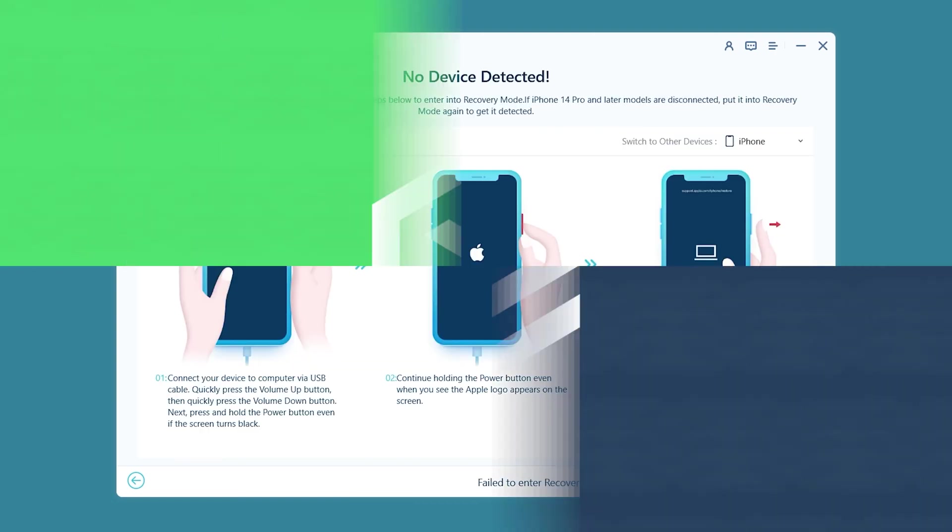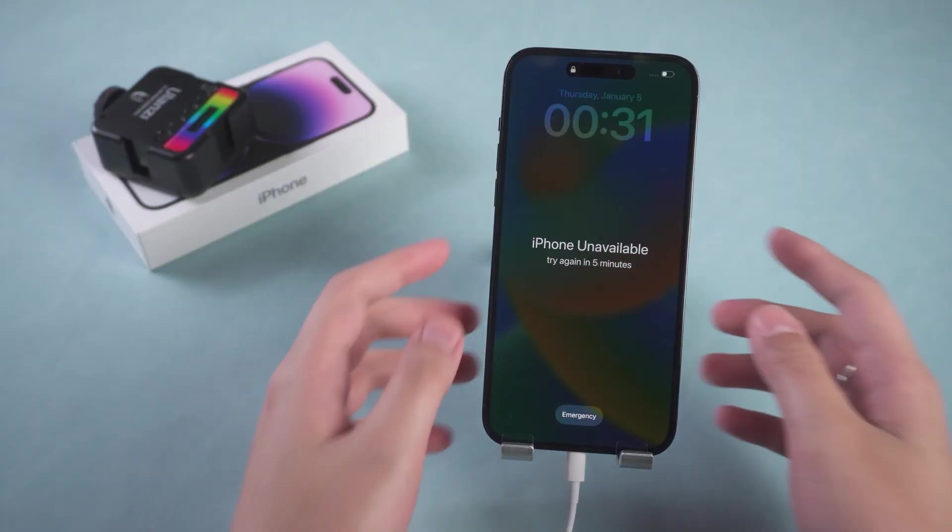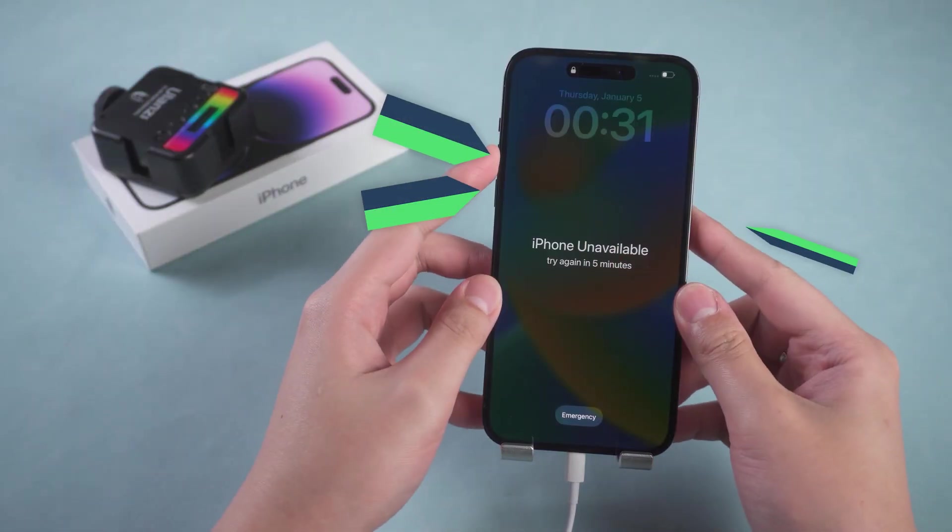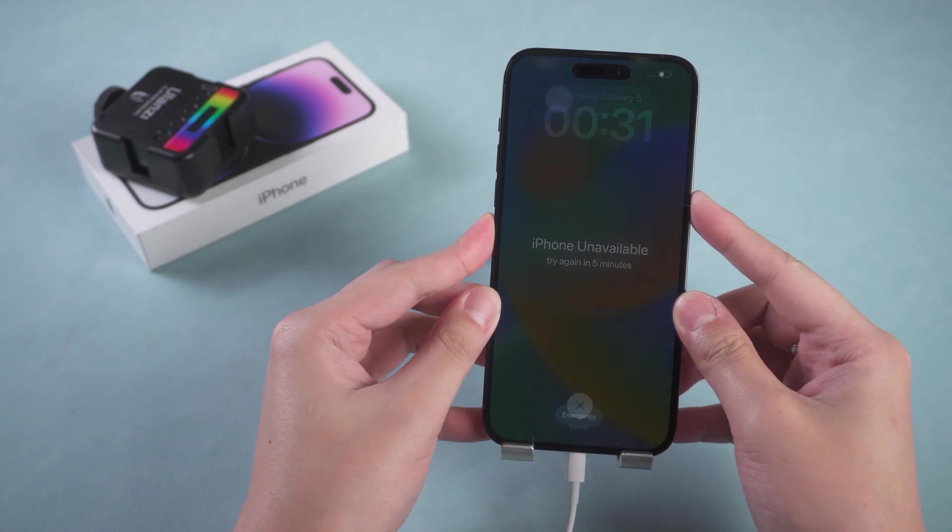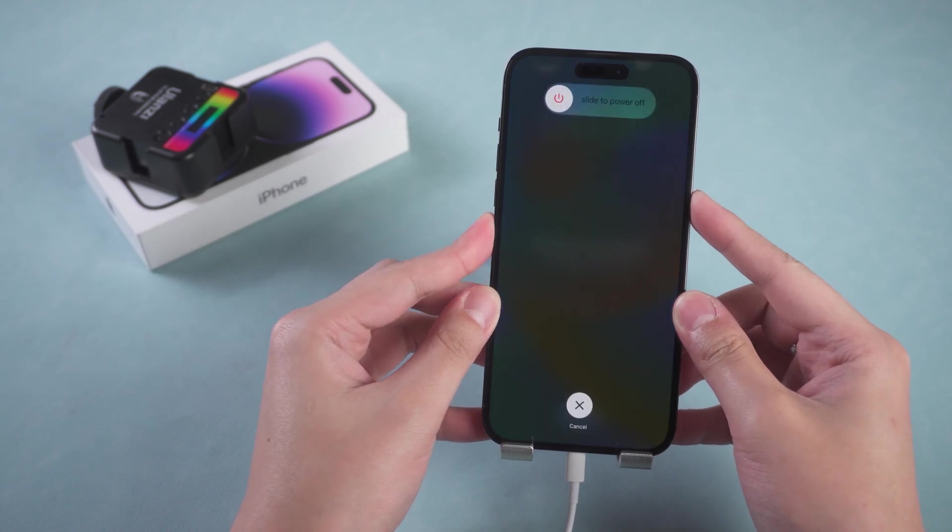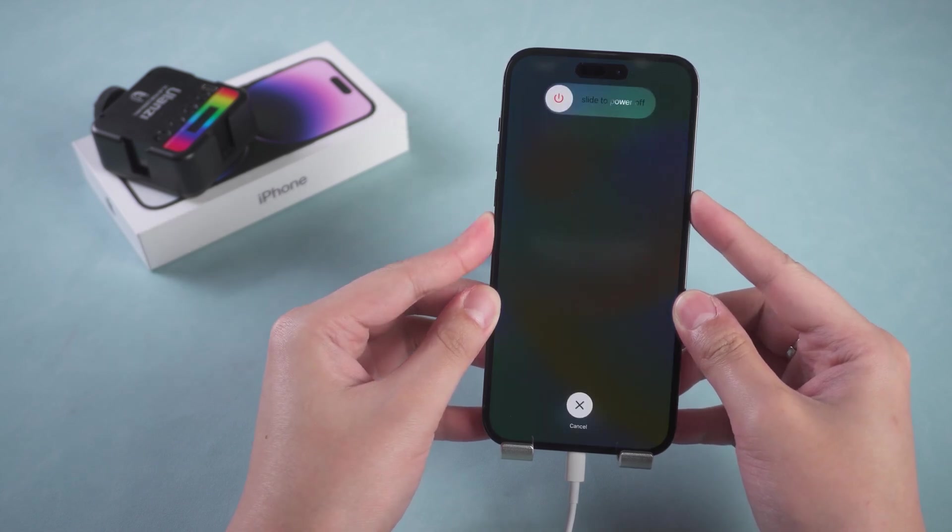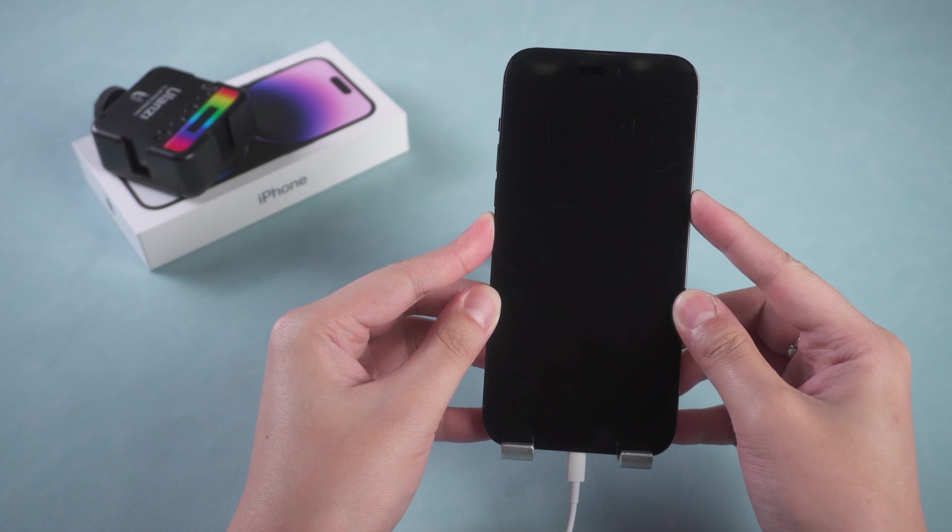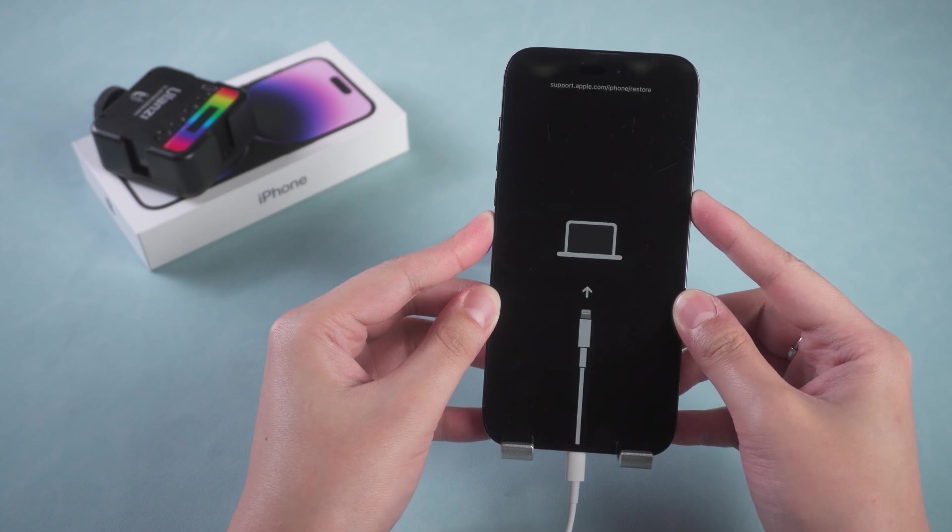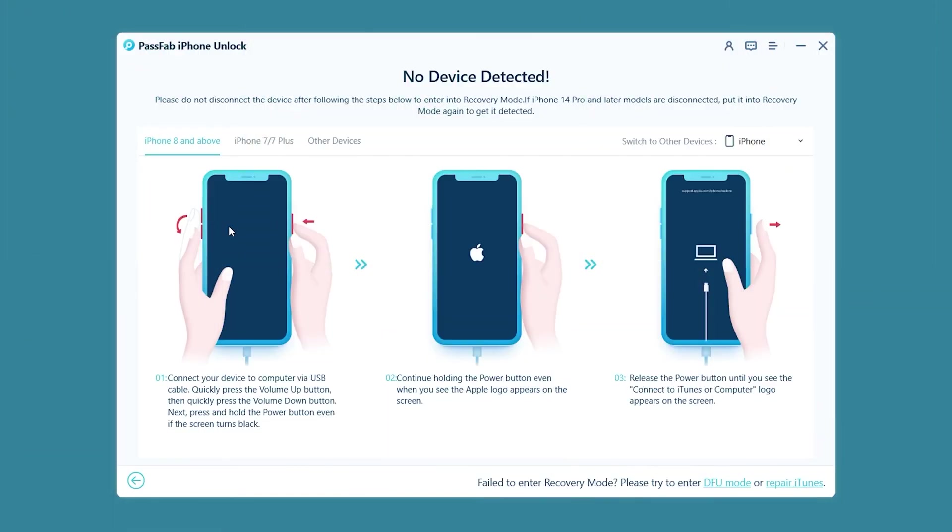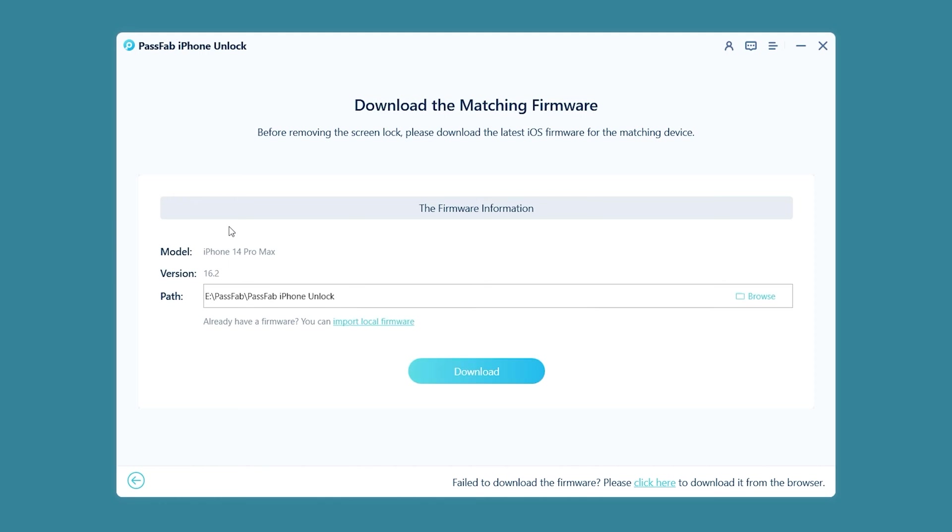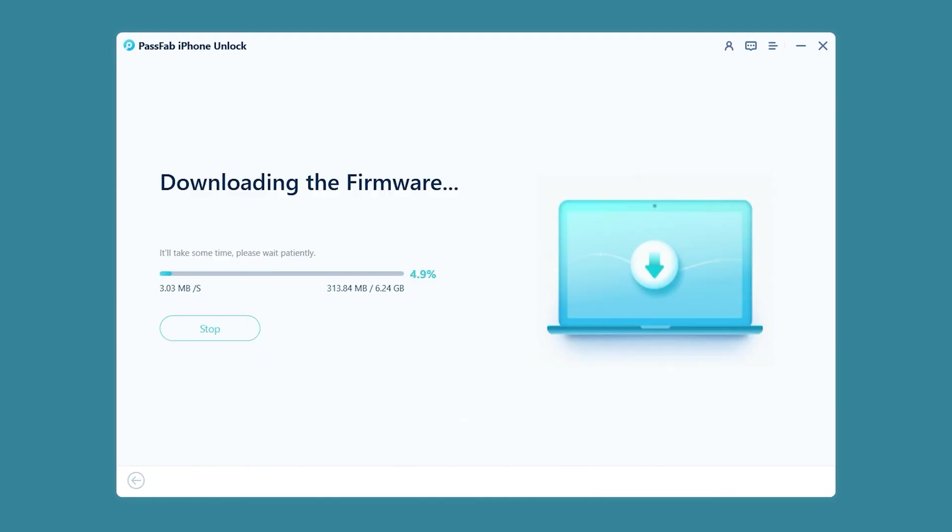Put your iPhone in recovery mode. Press the volume up and down buttons, then press and hold the power button. OK. In recovery mode, click Download Adapter Firmware. Wait for the firmware download to complete.